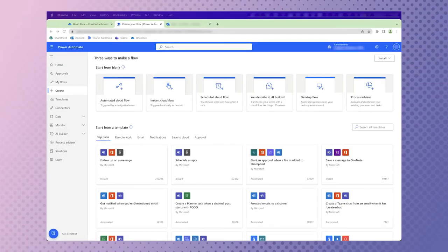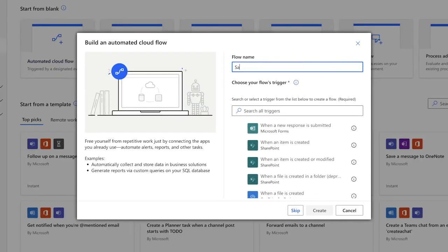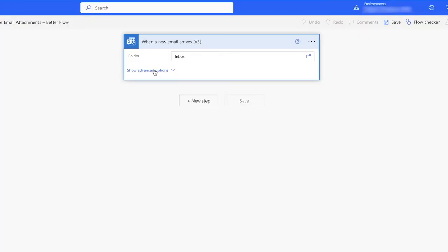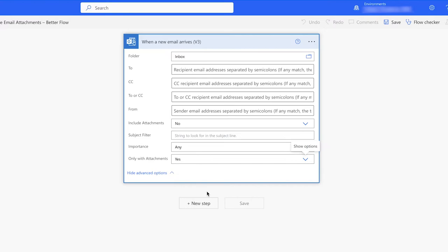For this better flow, I'd like to save my external email attachments into a different folder from my internal email attachments. I'm going to create a new automated cloud flow. We're going to use the same trigger as the previous flow — click on Show Advanced Options and we'll set it to look at emails that have attachments and leave the importance as the default.